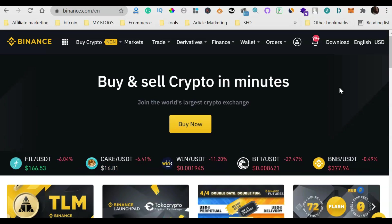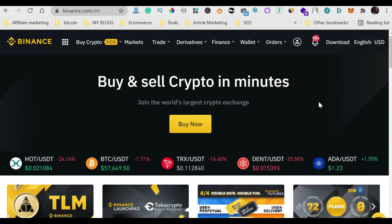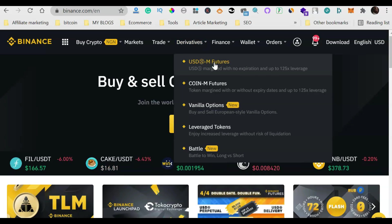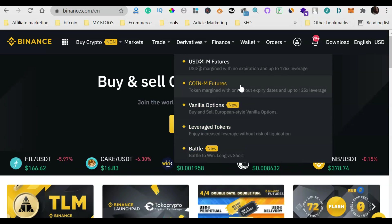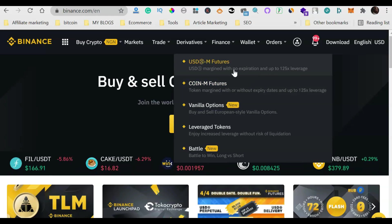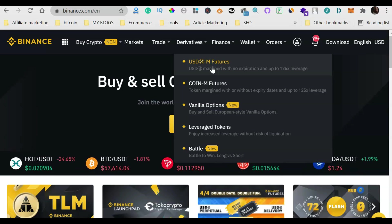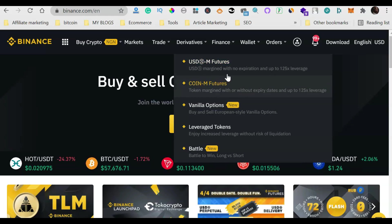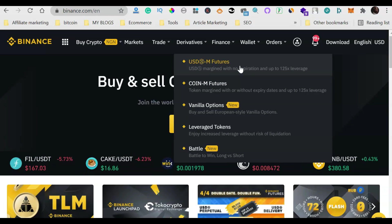When you log in, this is what you're going to see. Come to 'Derivatives' — futures trading is a kind of derivative trading — and you'll see options like vanilla option, leverage token, and others. On Binance we have two types of futures: USDS-margined futures and coin-margined futures. For USDS, you are settled in the base currency USDT. For coin-margined, you are settled in the underlying coin asset. Let's go straight to USDS futures.